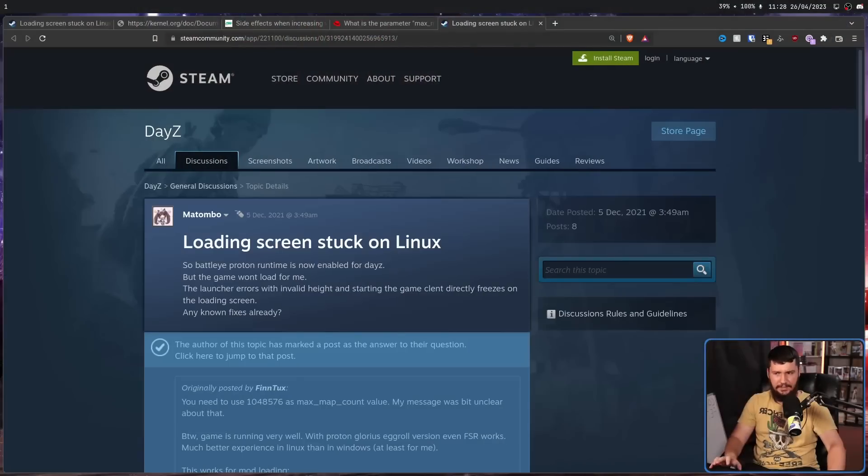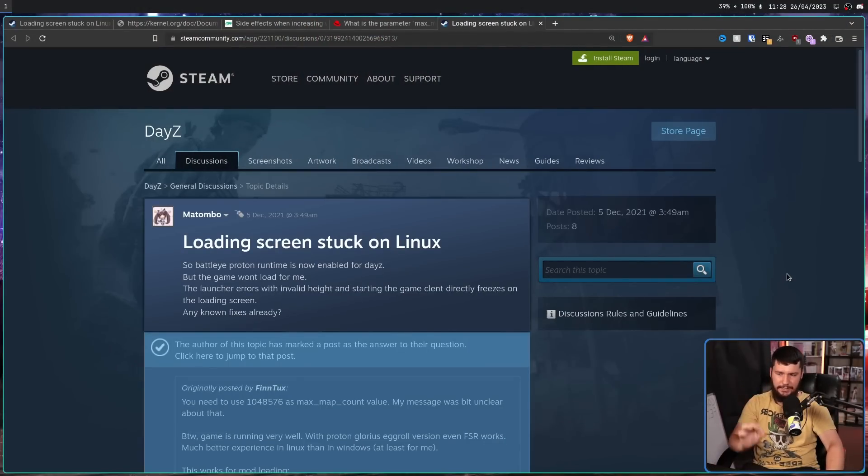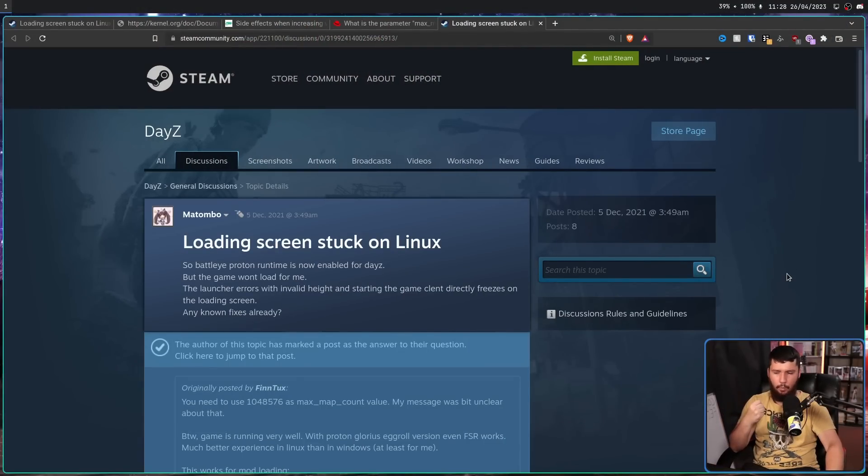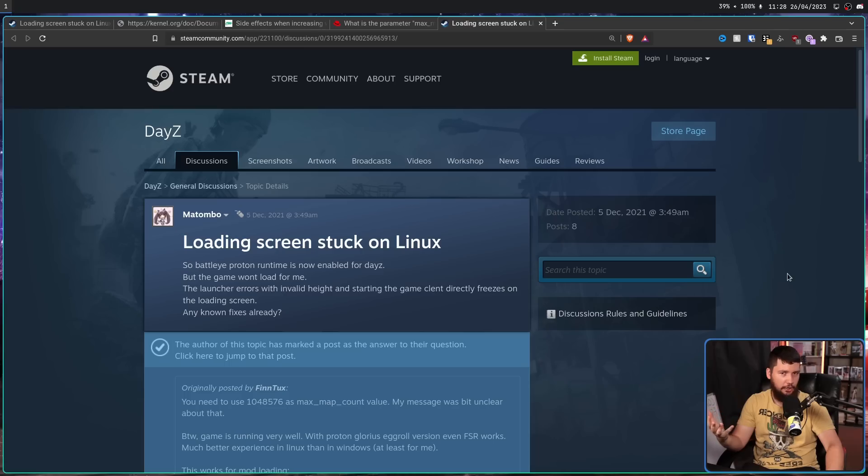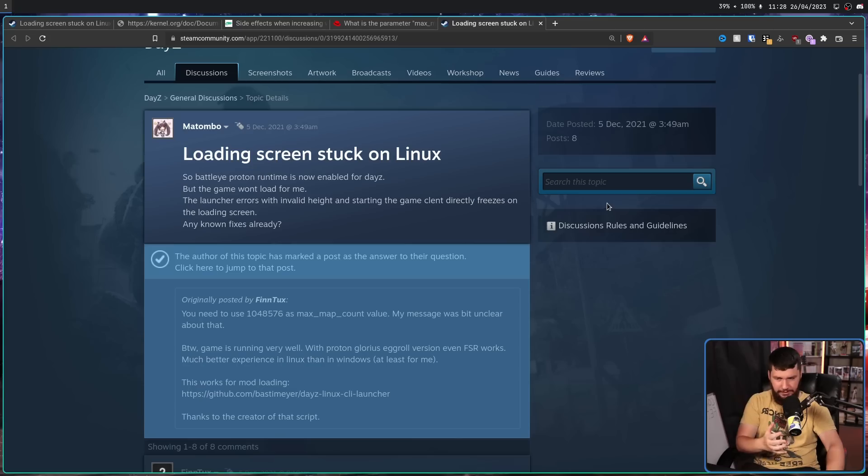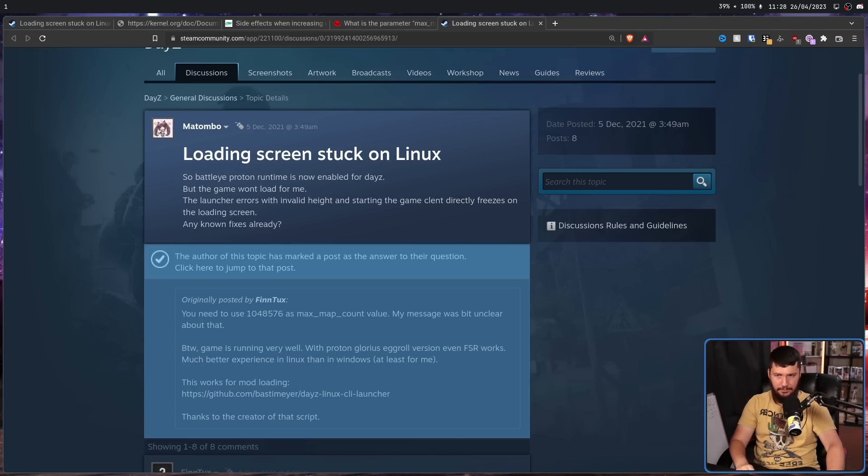For example, one of the listed games is DayZ. In this case, back in 2021, there was a load screen error where it just stuck on the load screen and wouldn't load. The fix for this? Increasing the map count.